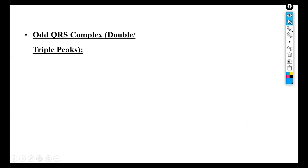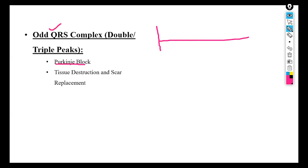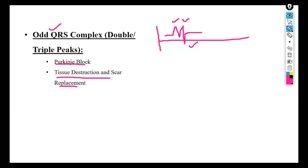Odd, double, or triple peaked QRS complexes occur due to Purkinje fiber block or tissue destruction with scar replacement. When Purkinje fibers are blocked, the ECG cannot record a normal QRS and instead produces abnormal double or triple peaks. When tissue is destroyed and replaced by scar, other fibers take over but result in poor conduction, likely causing the double or triple peaked QRS.